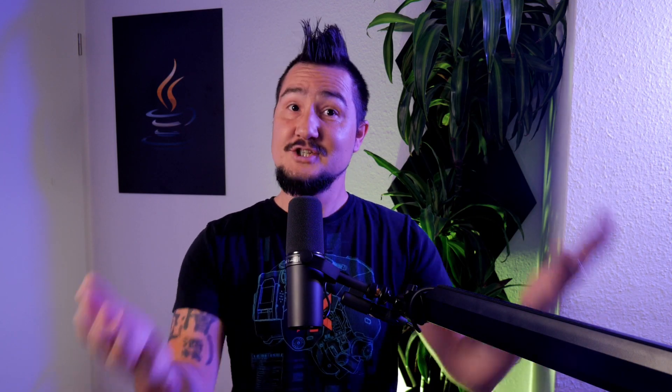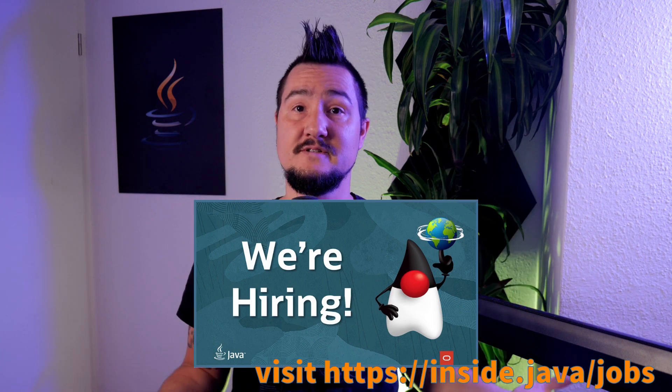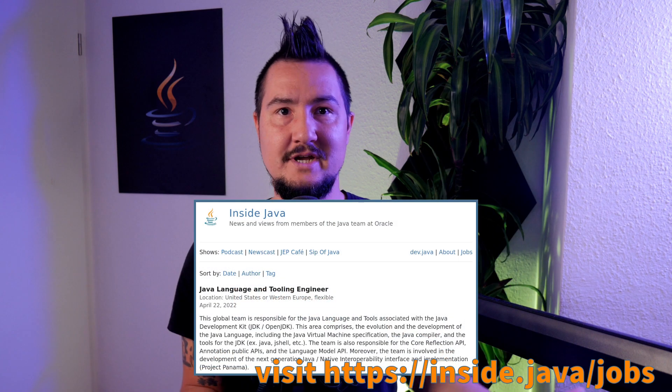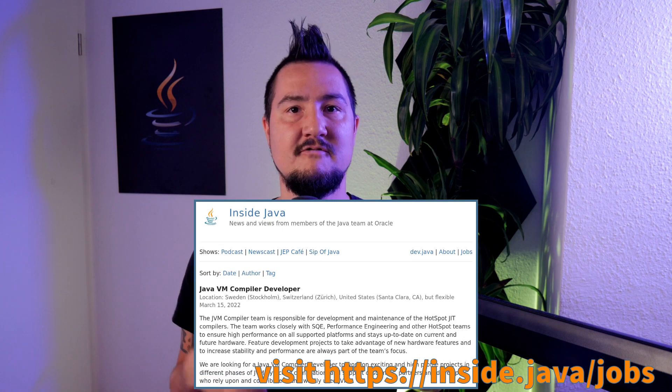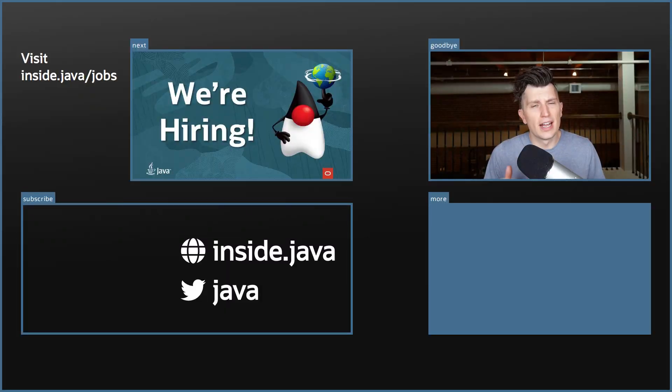Speaking of jobs — are you listening to all this and thinking you could do a better one? Show us and join the Java platform group. Oracle is looking for all kinds of roles, from language and tooling engineer to compiler developer, from JavaFX engineer to developer advocate. Wait, are they looking to replace me? Why, what did I do wrong?